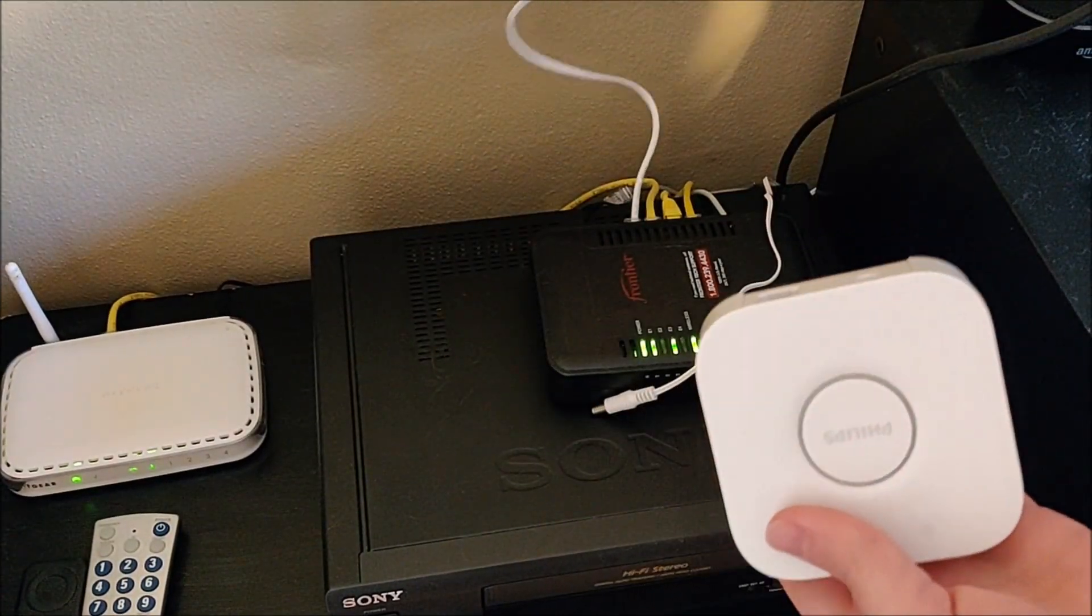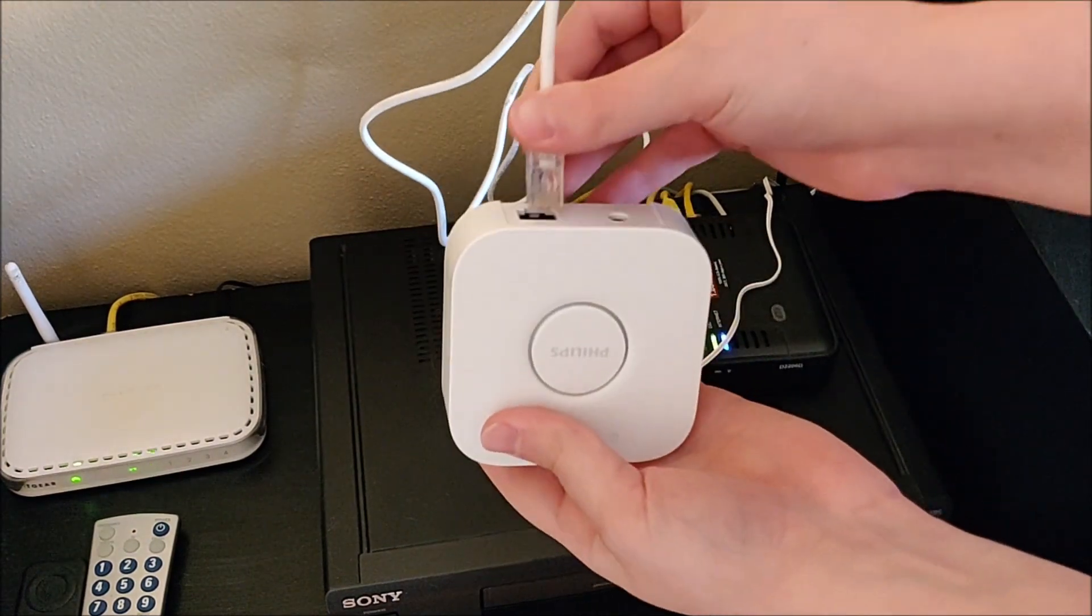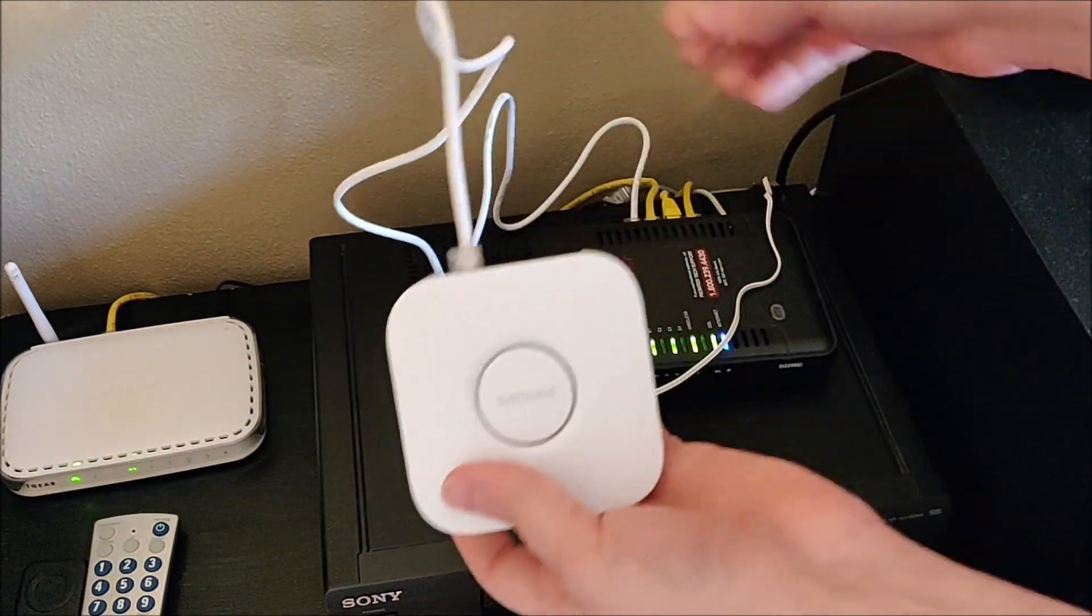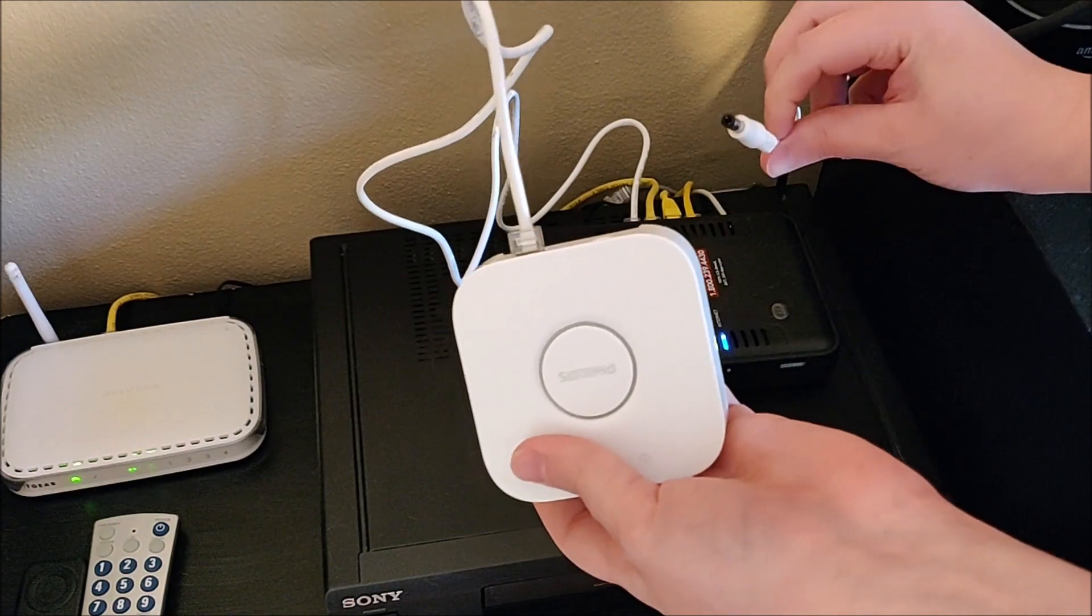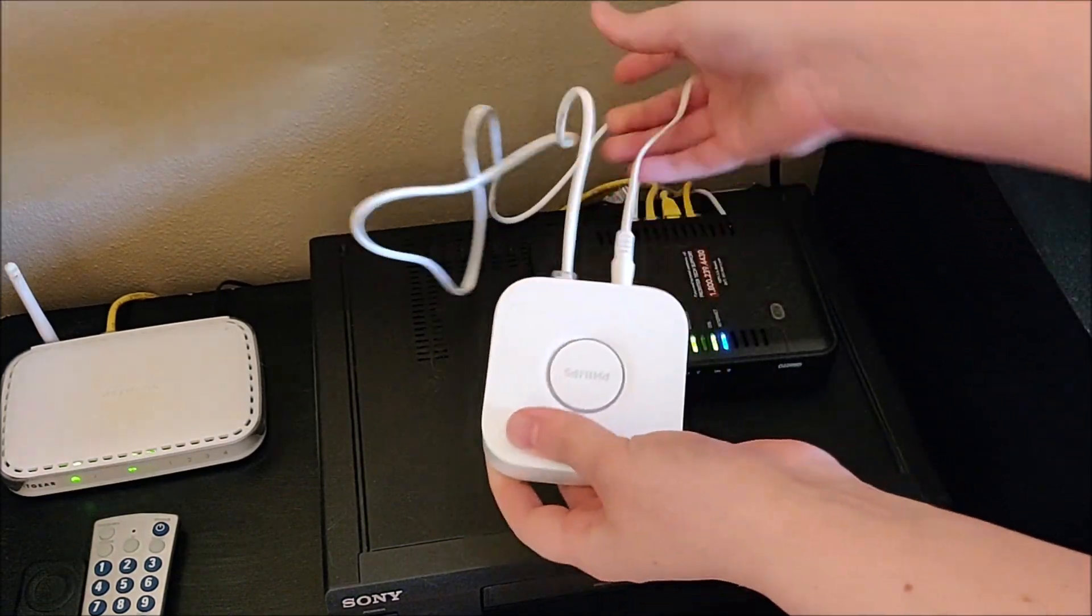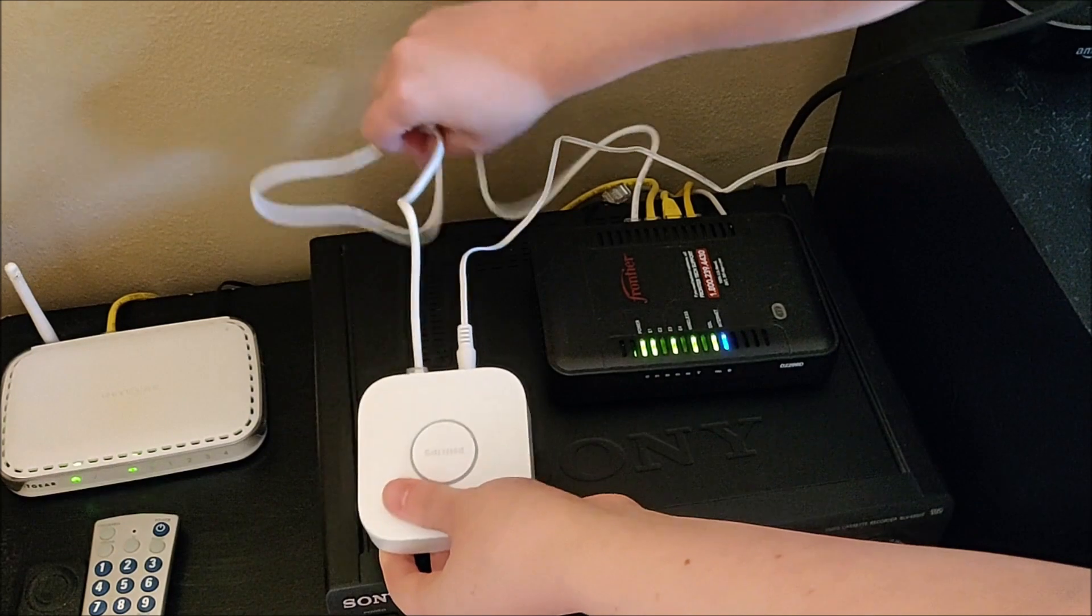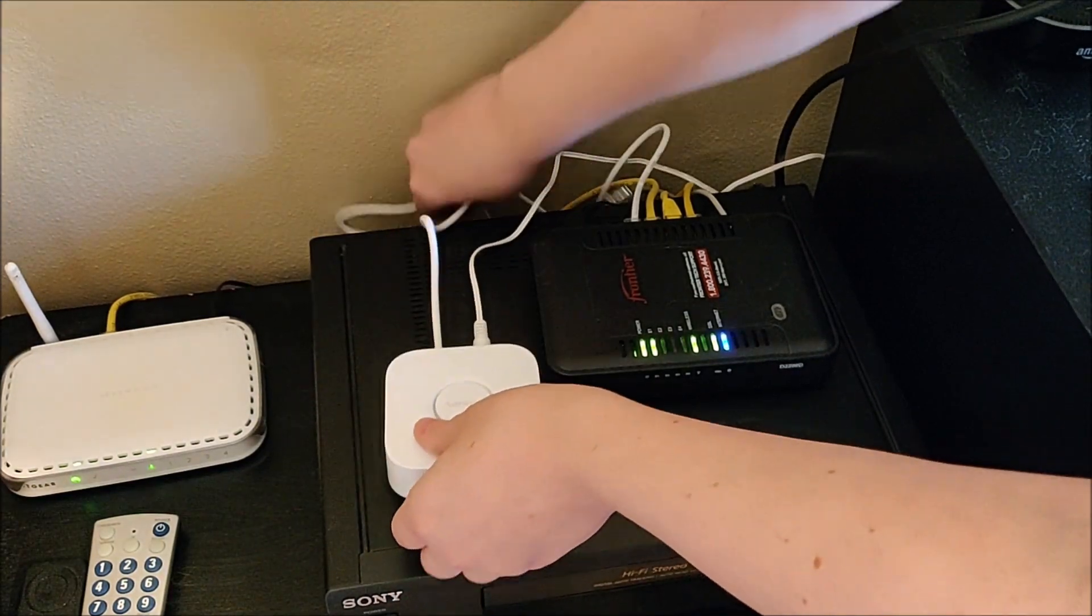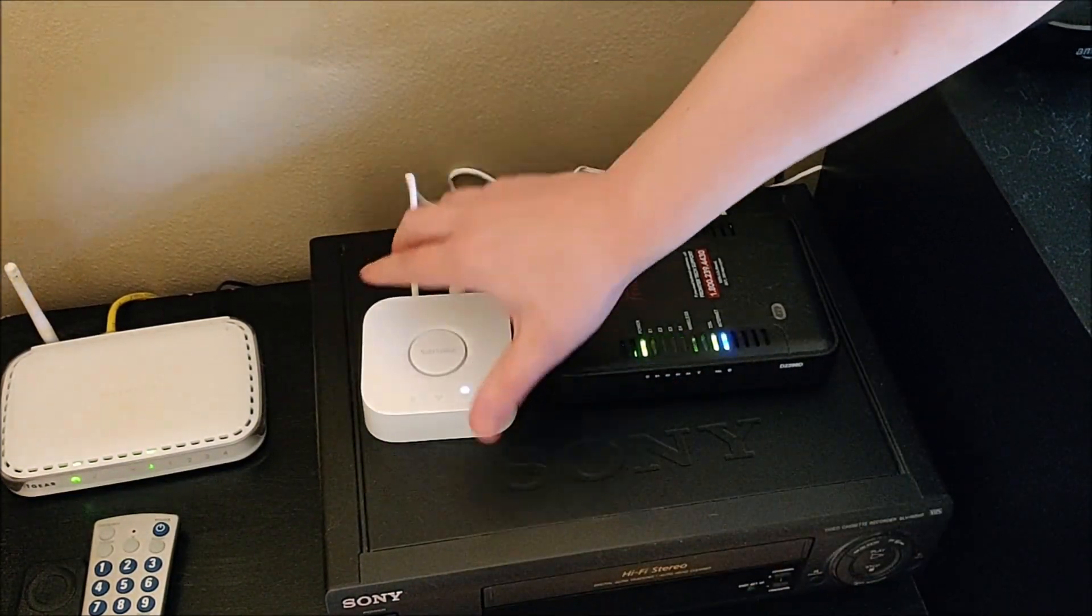And then the other end is going to be plugged into the back of our wireless internet router. And then of course, we're also going to be plugging in the power source. The other side, of course, being plugged in to your wall so that you're able to power up the Philips Hue hub. It's as simple as that.